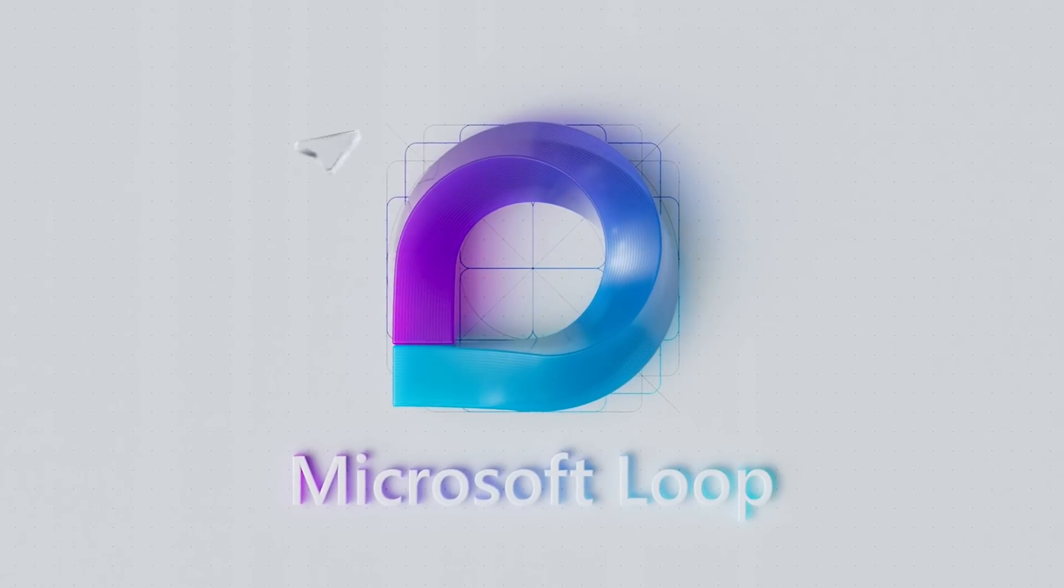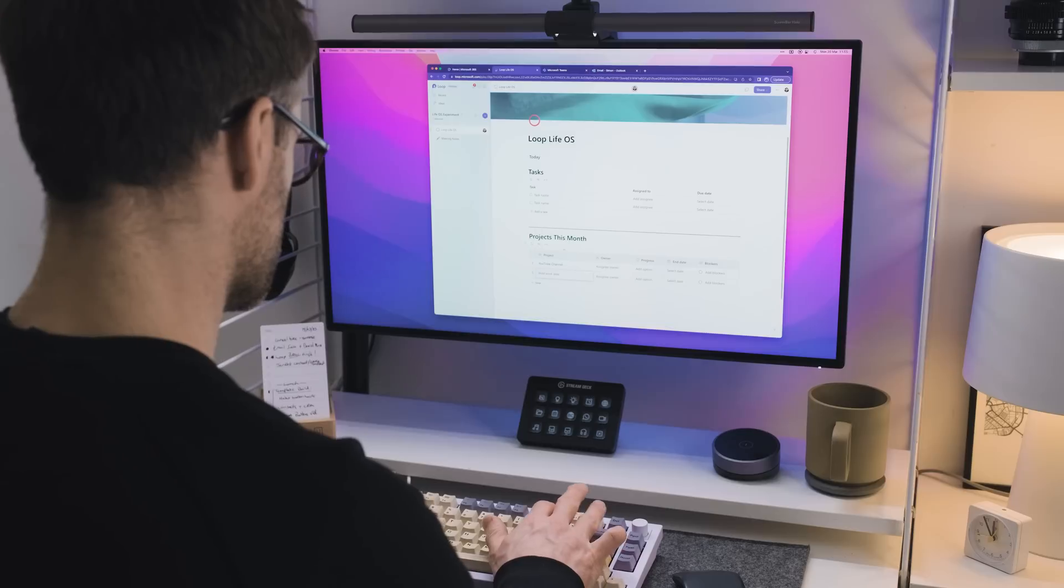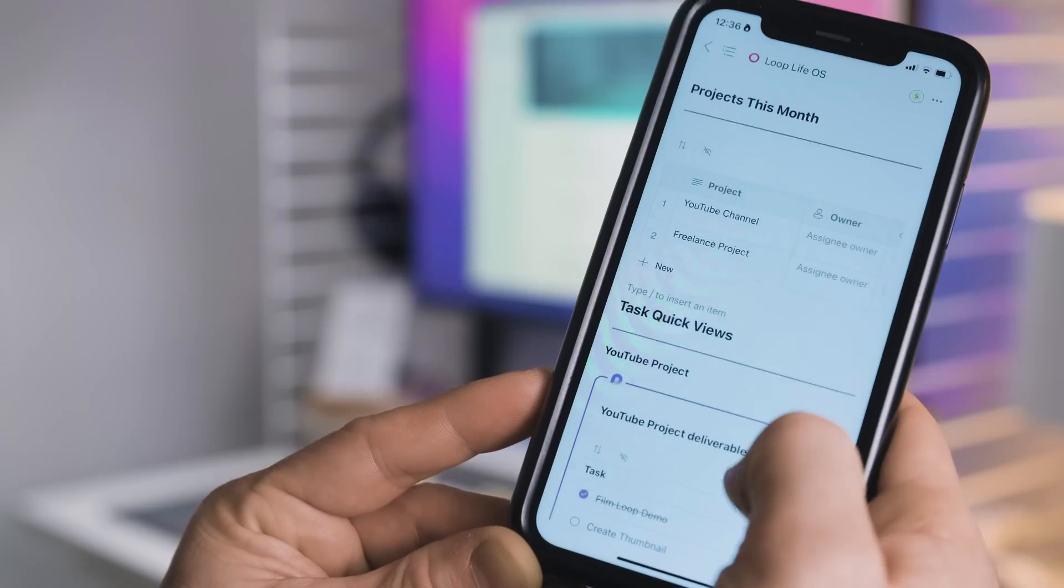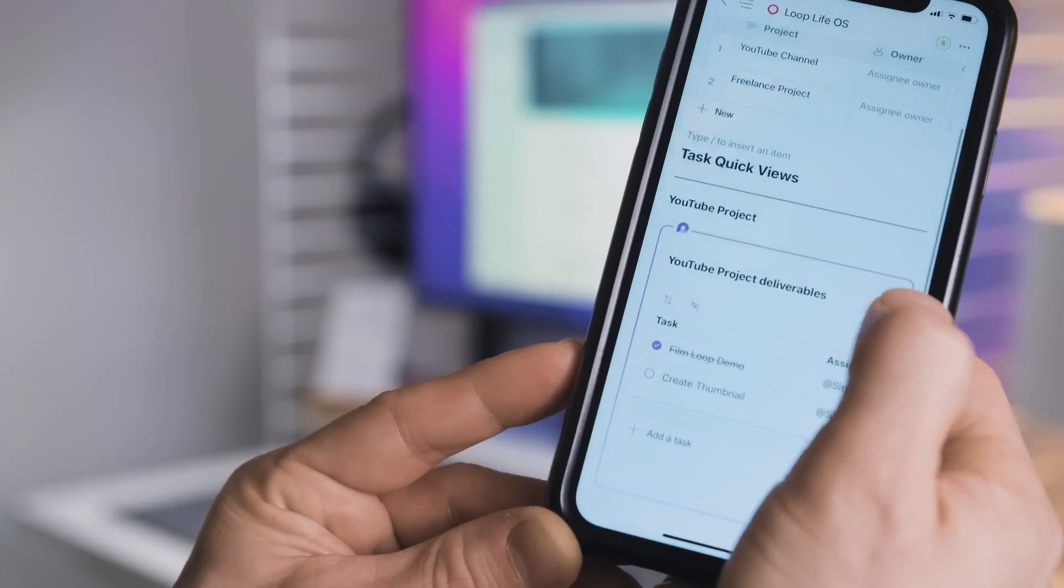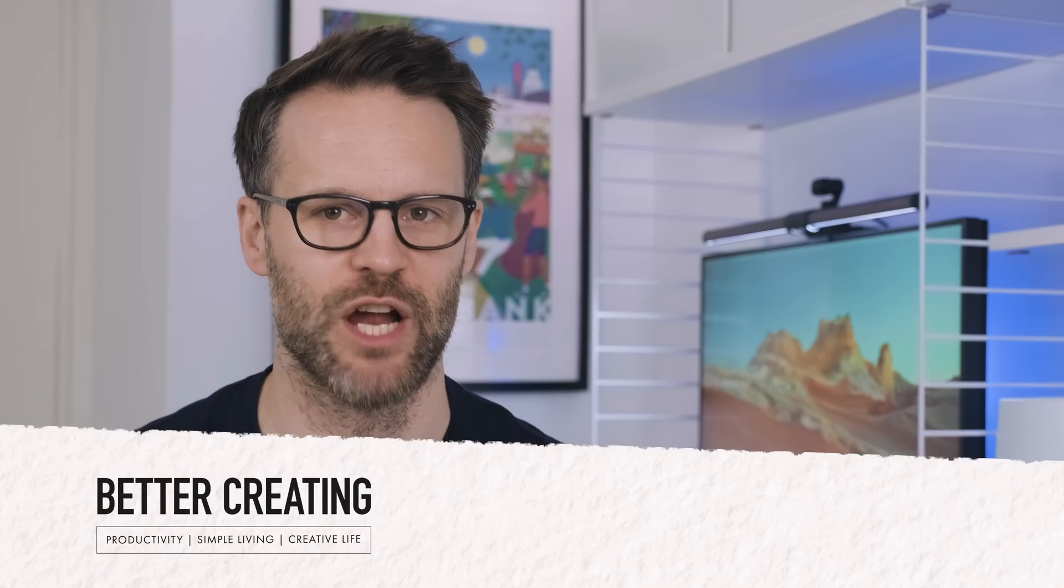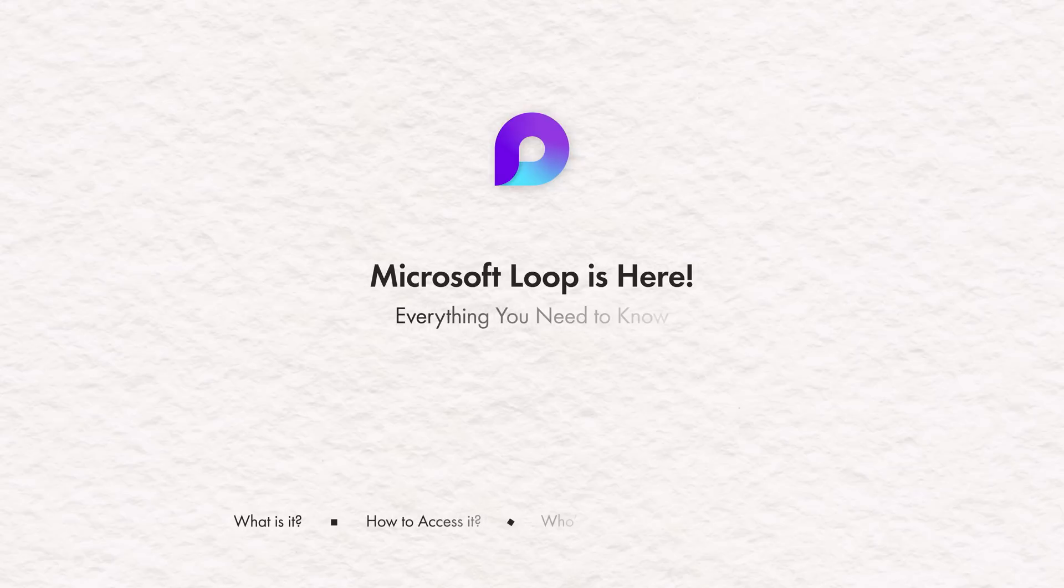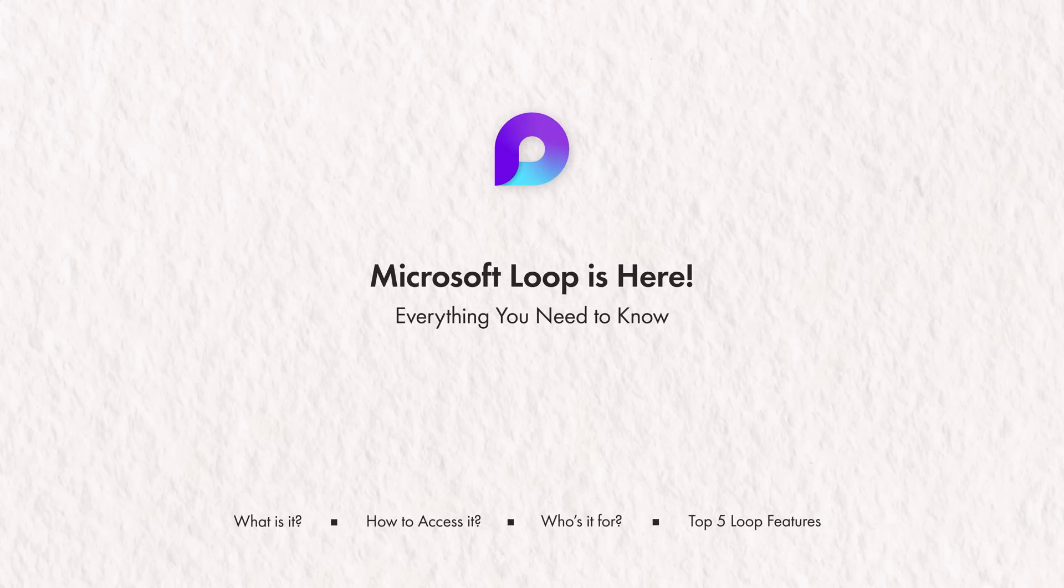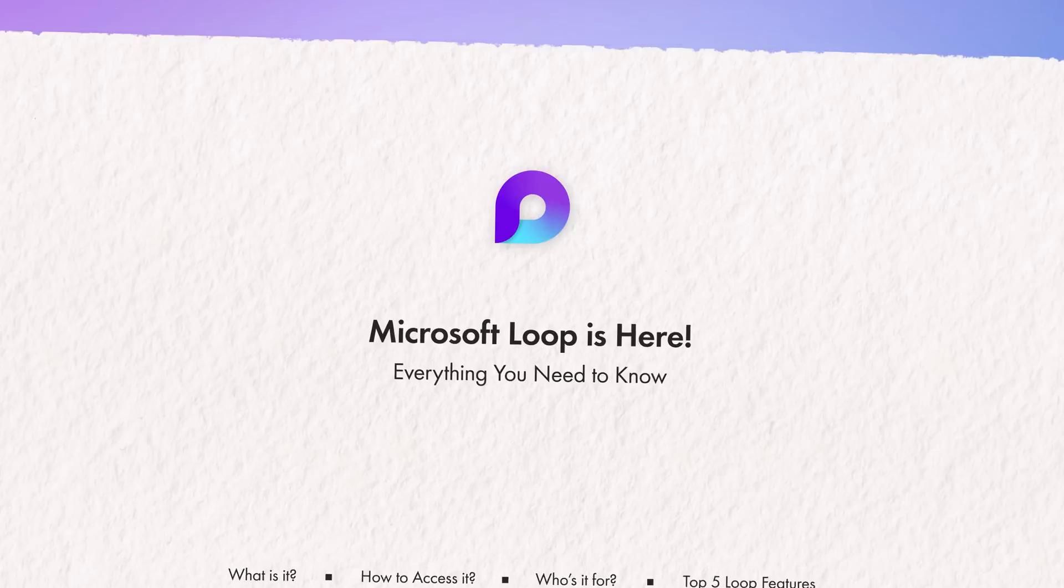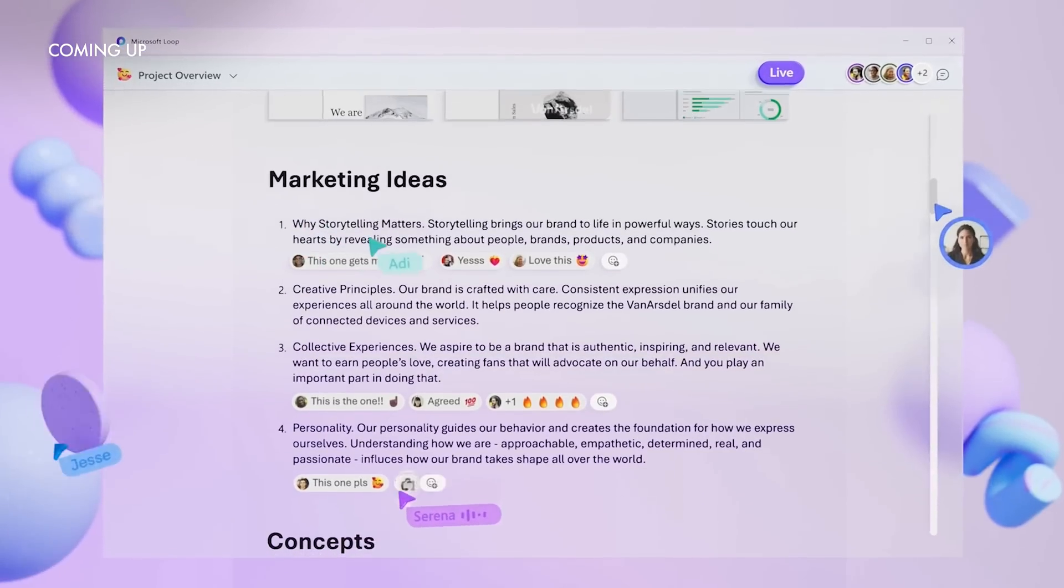Today marks an exciting moment in the productivity space, the public preview of a brand new app from tech giant Microsoft. That is not an everyday occurrence. Microsoft Loop is here and promises to change how teams and individuals use Microsoft 365.